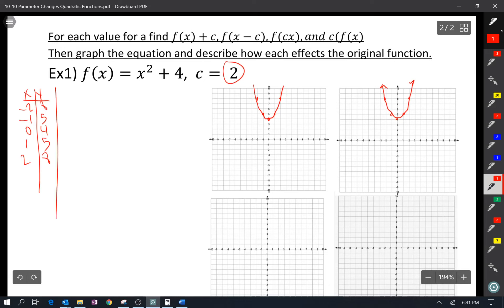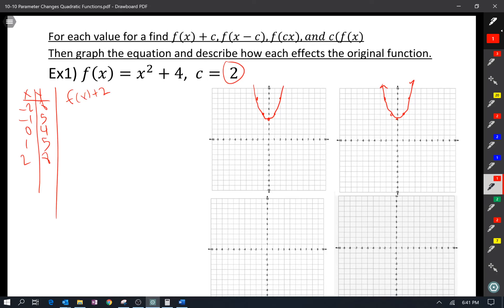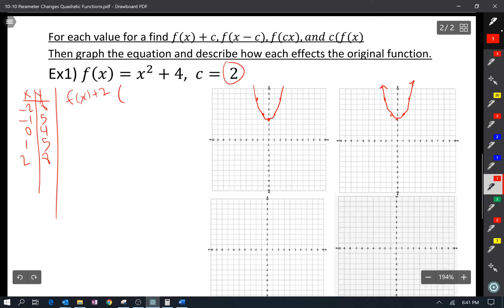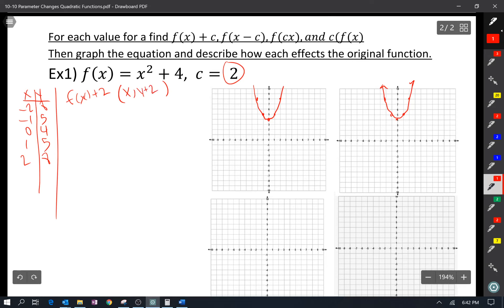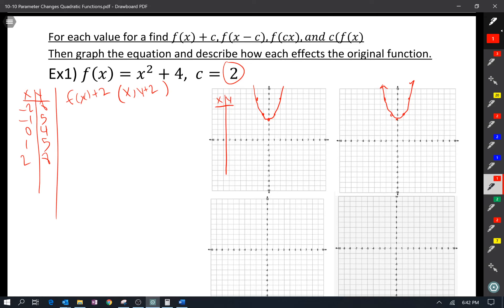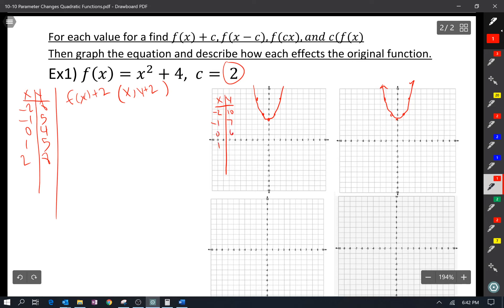What's going to happen when I do f(x) + 2? It's going to affect the points — it's going to add 2 to f(x), and f(x) is y, so the x is going to stay the same and the y is going to become y + 2. So: (−2, 10), (−1, 7), (0, 6), (1, 7), (2, 10).